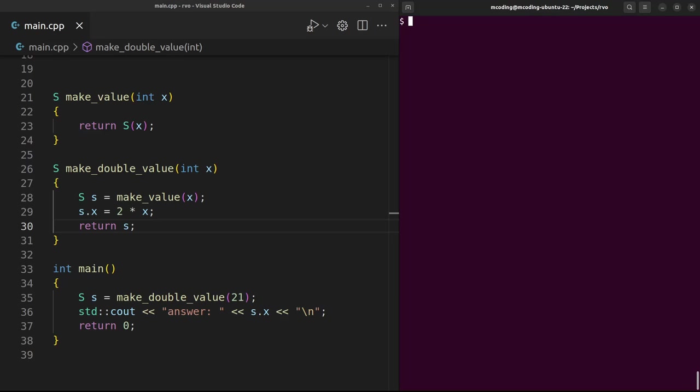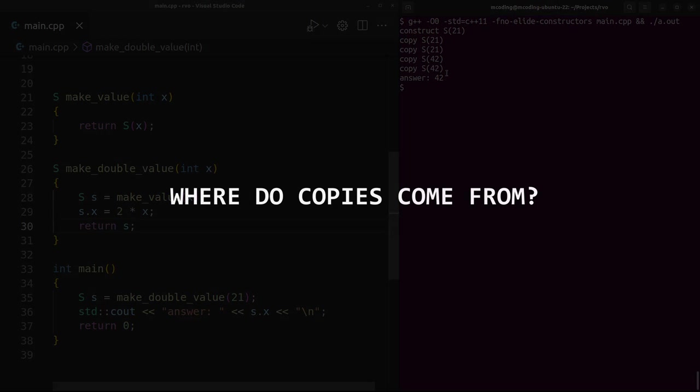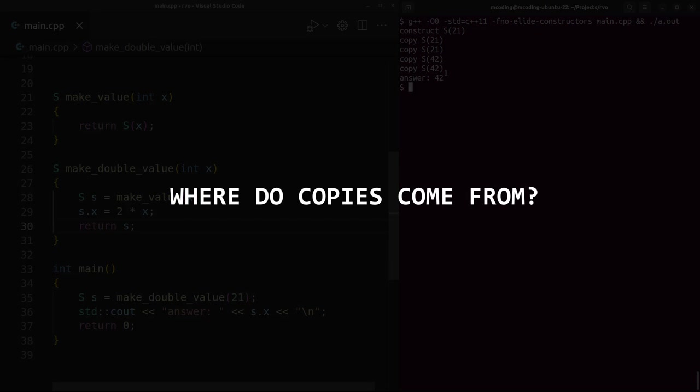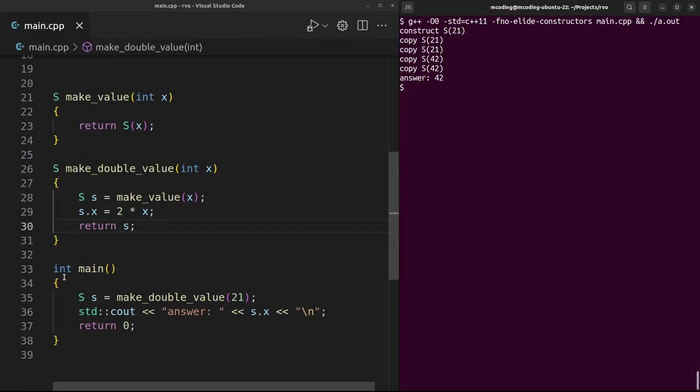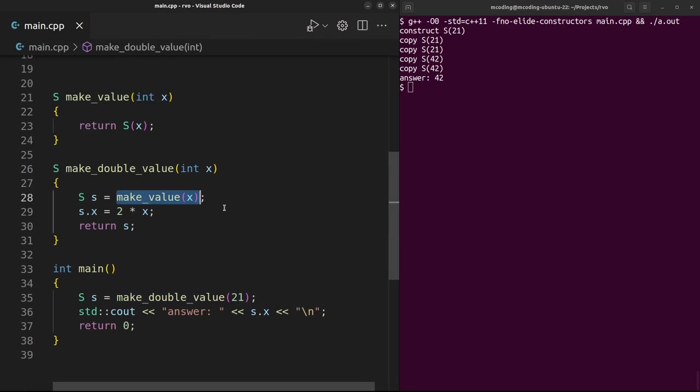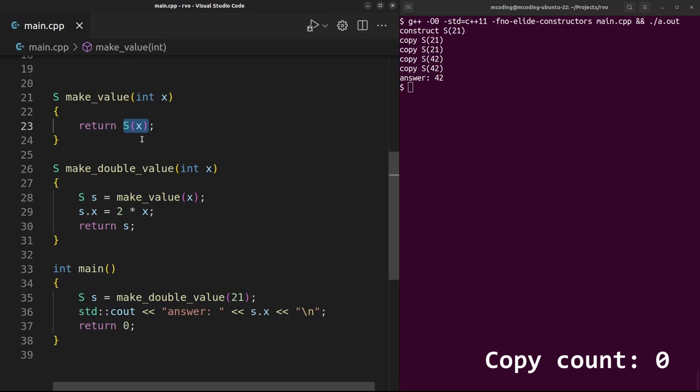I hope that convinces you of what this copy elision can do for us in terms of performance. But now what exactly is it doing? Where are all those copies coming from in the first place, and why are we allowed to get rid of them? Okay, we've got four copies here. Where are they all coming from? We call this function that calls this function that ultimately constructs the S. The memory for this temporary S is allocated on the stack in the space made available for the make_value function. At the call site, we need space for another S - the return value of that call.